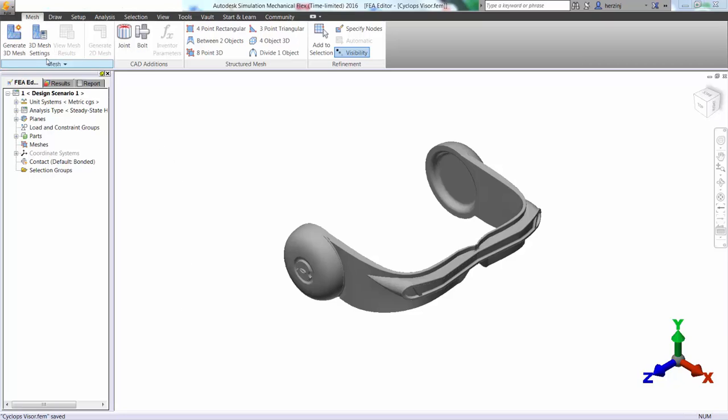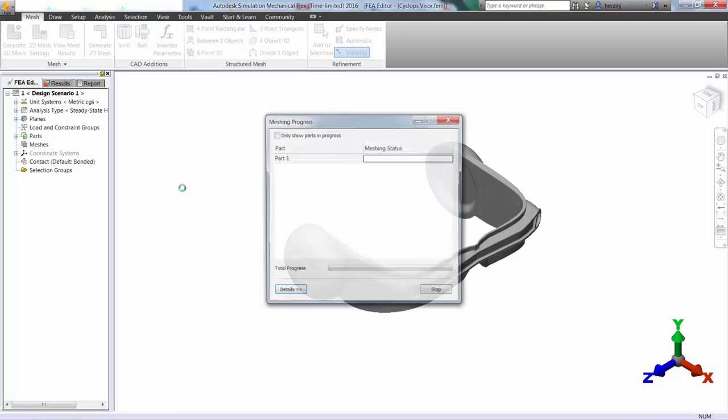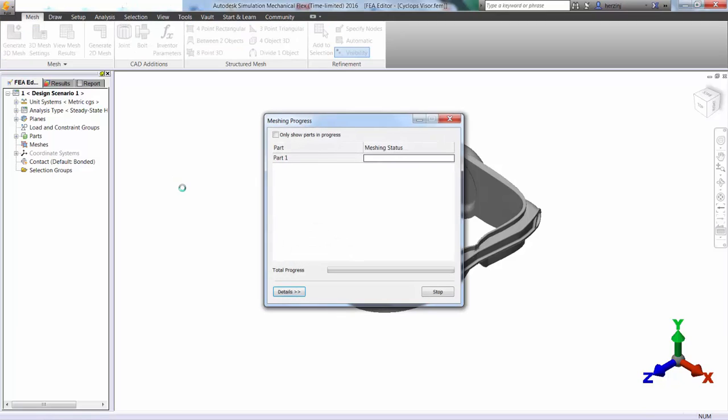As a note, we could be doing this in simulation CFD or in Nastran NCAD as well.